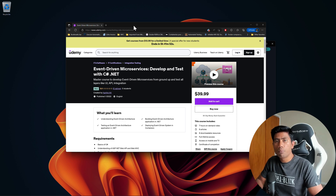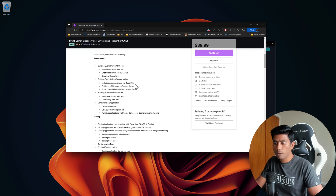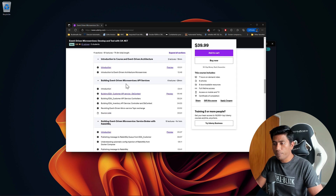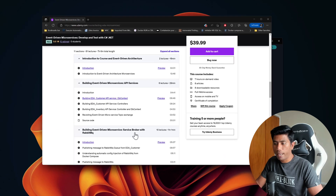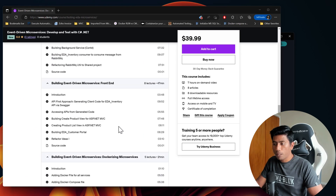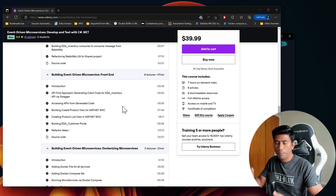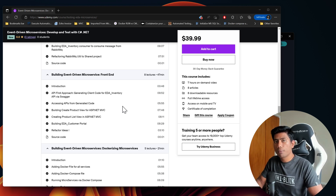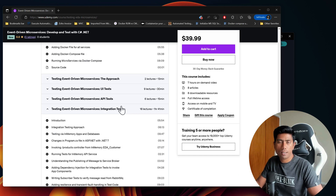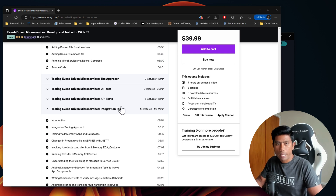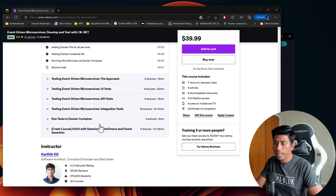Because explaining the testing of event-driven architecture doesn't really help unless you have a complete understanding of how the application works, I ended up developing a full-blown event-driven microservice application for this course. We start off by building the event-driven microservices from the API, service broker, and front end, also dockerizing the whole application running inside a Docker container. Then we talk about testing approaches: UI, API, integration, and contract testing. Contract testing isn't added yet but is coming in the next couple of weeks.